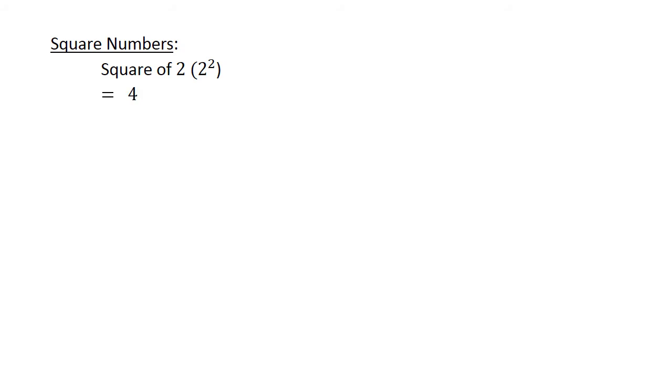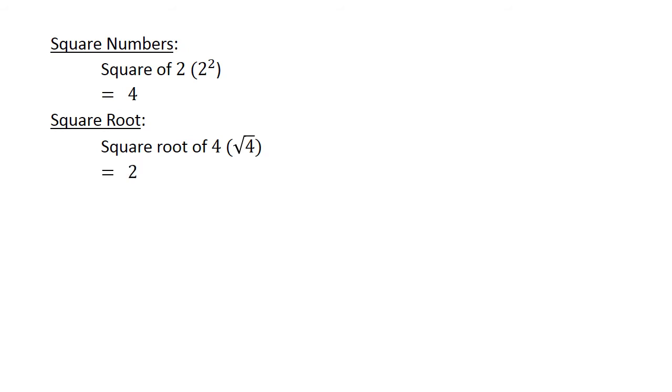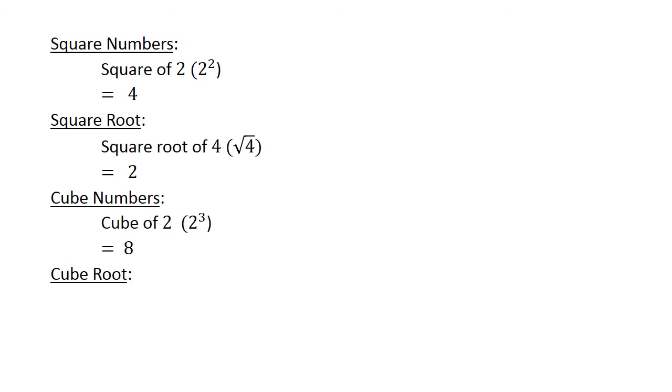Square numbers. The square of 2 is equal to 4. The square root of 4 is equal to 2. The cube of 2 is equal to 8, and the cube root of 8 is equal to 2.